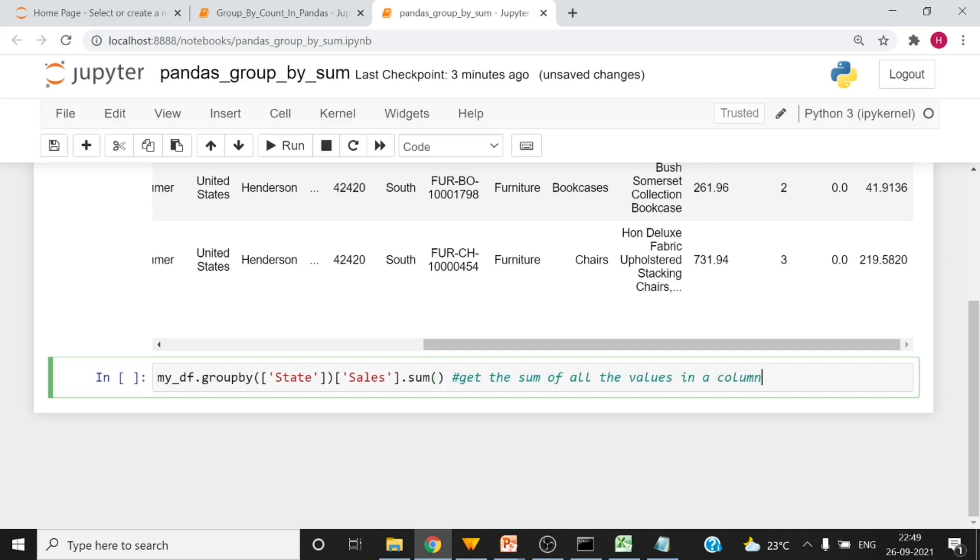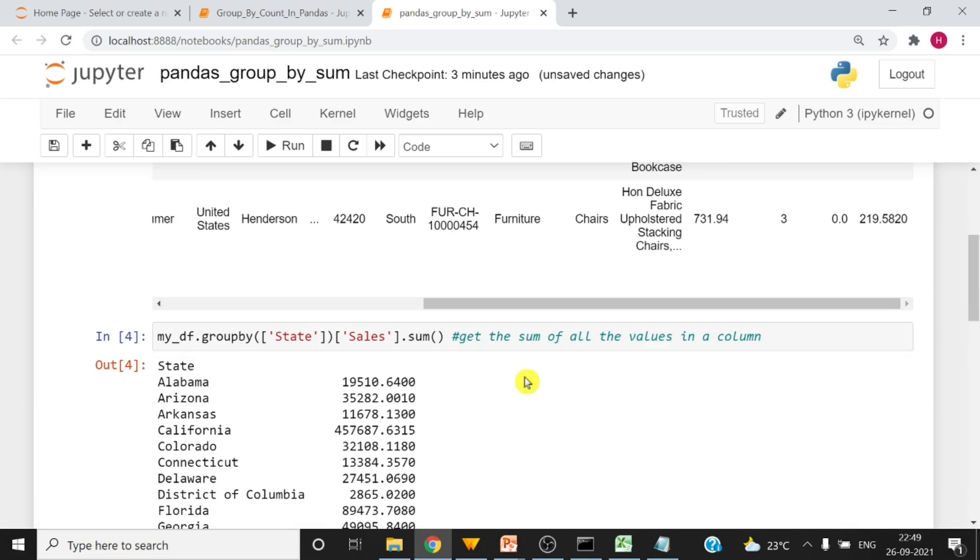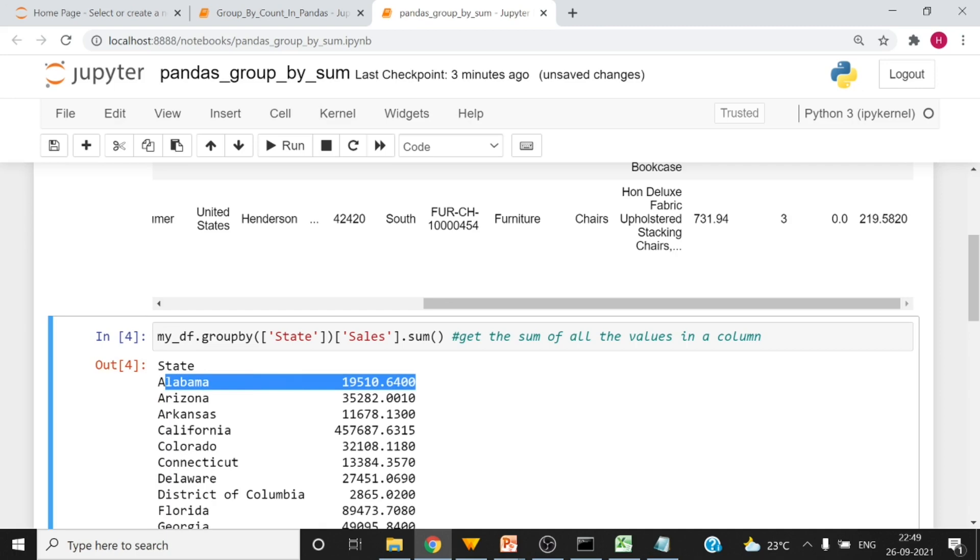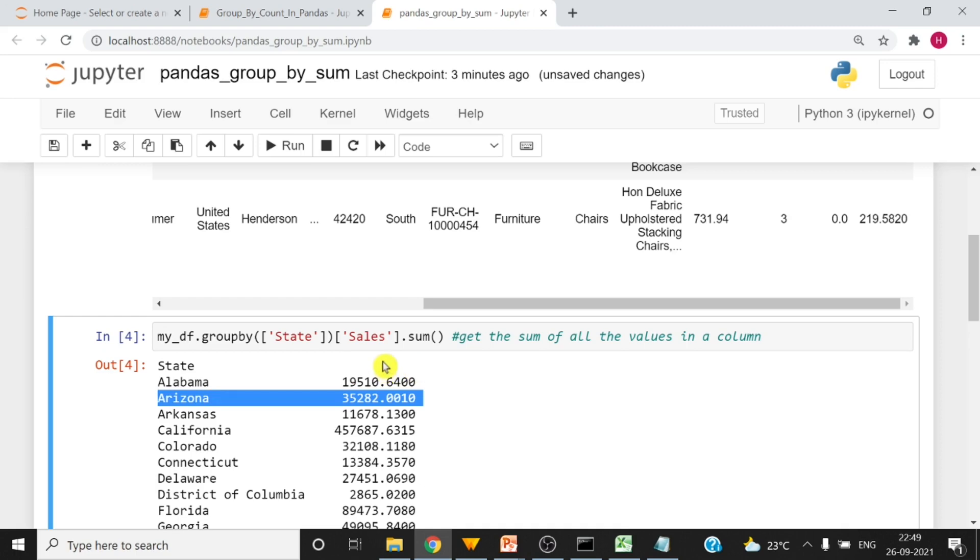Okay let me run this now. Shift enter. So you can see how much sale have been happened in the algorithm and then all the other columns also. Now if I want to, there is no header on this. So if I want to get the header on the group by output column, then I have to just do a small change here.